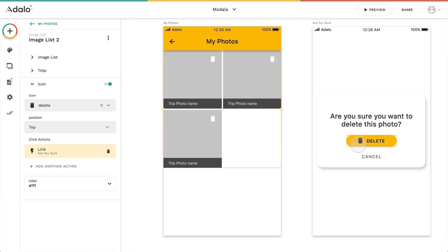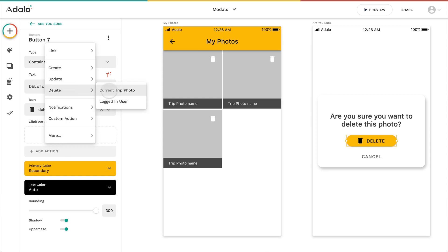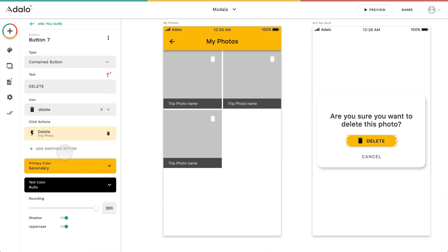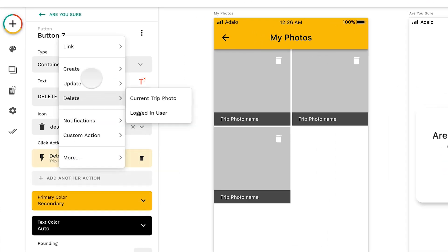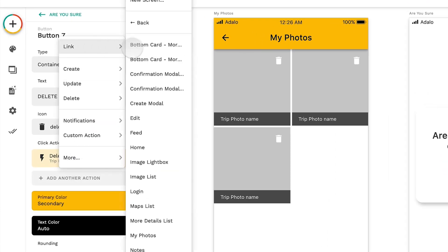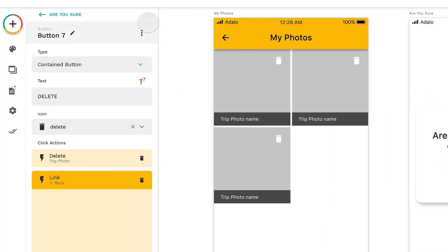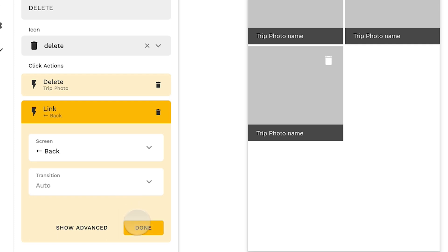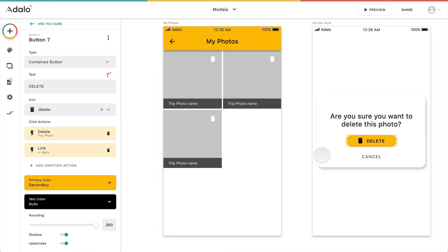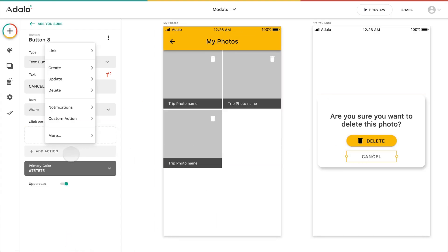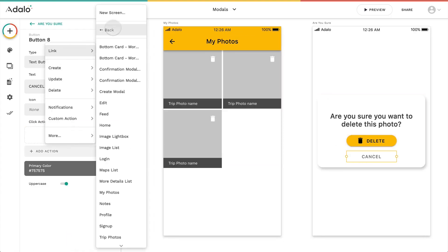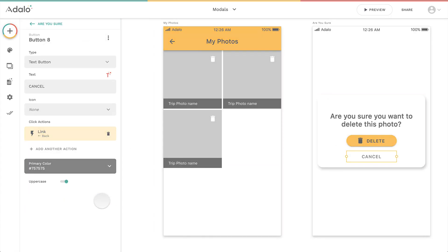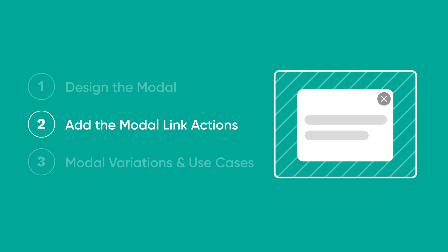Next, on the actual modal itself, we'll add whatever actions we want and link back. In Adalo, whenever you link back, it actually applies the opposite transition of whatever action came to that screen.